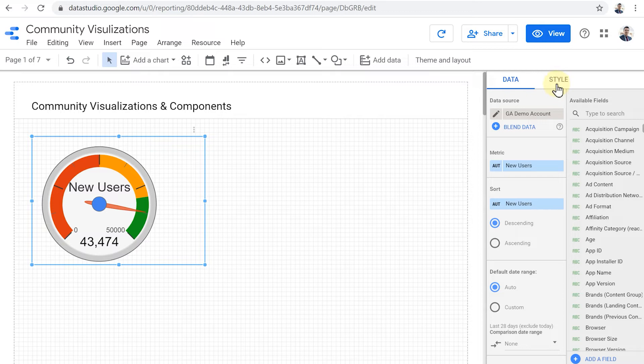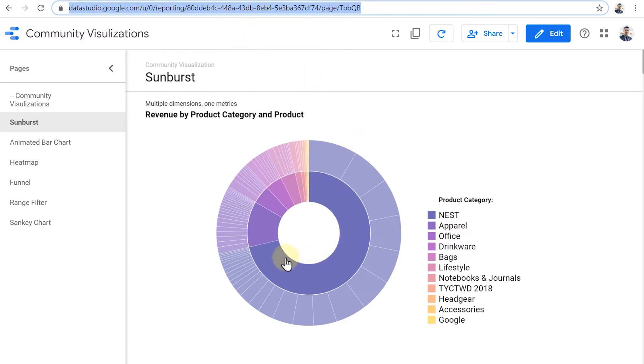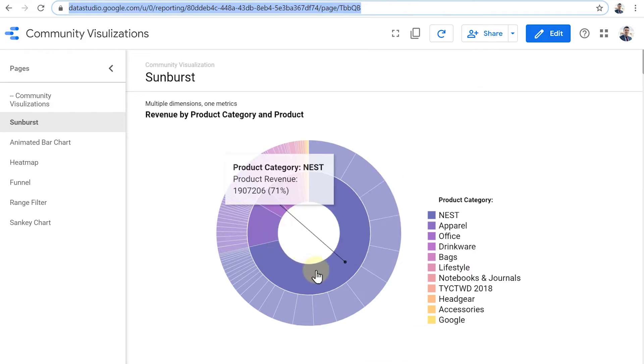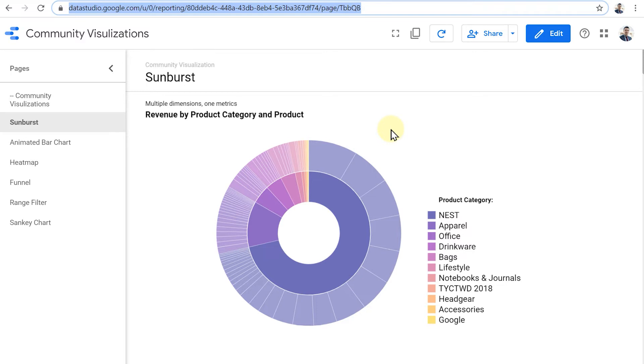Now, let's take a look at some community visualizations that I have found more interesting or useful. This is the first one, Sunburst. The Sunburst chart shows one metric over multiple dimensions. And it uses this kind of rings to show the distribution of that metric across different categories within that dimension. Here I have revenue by product category and product.